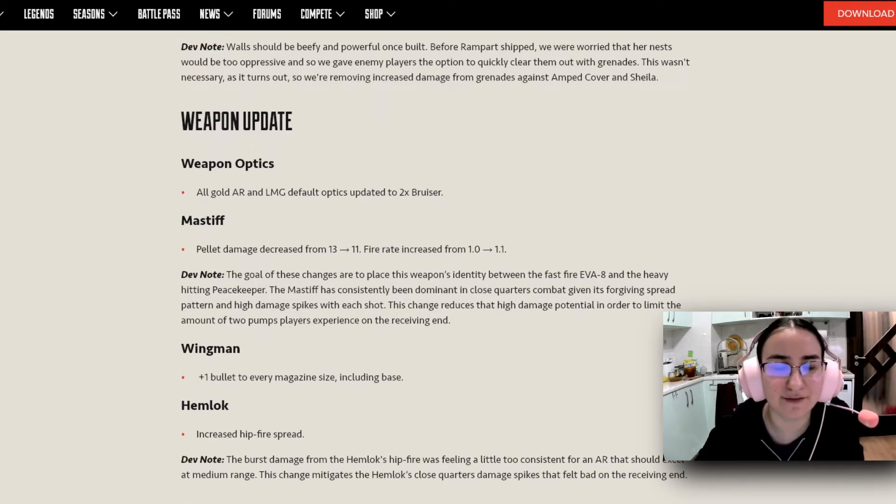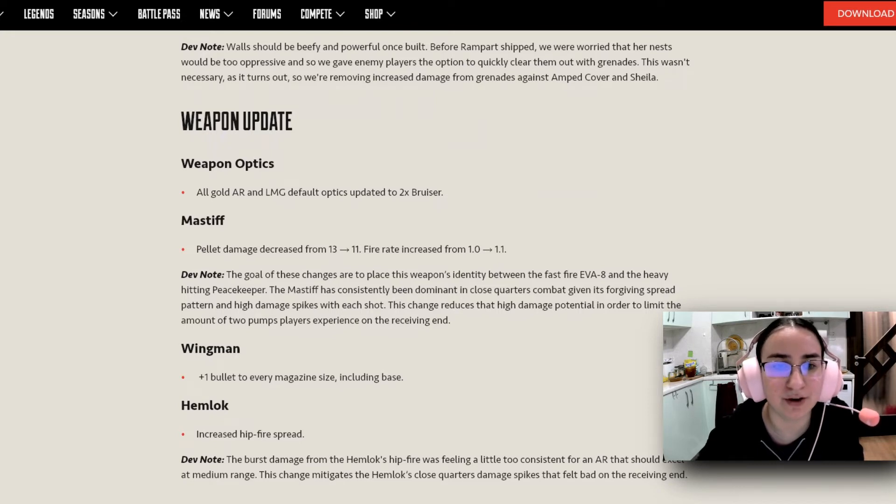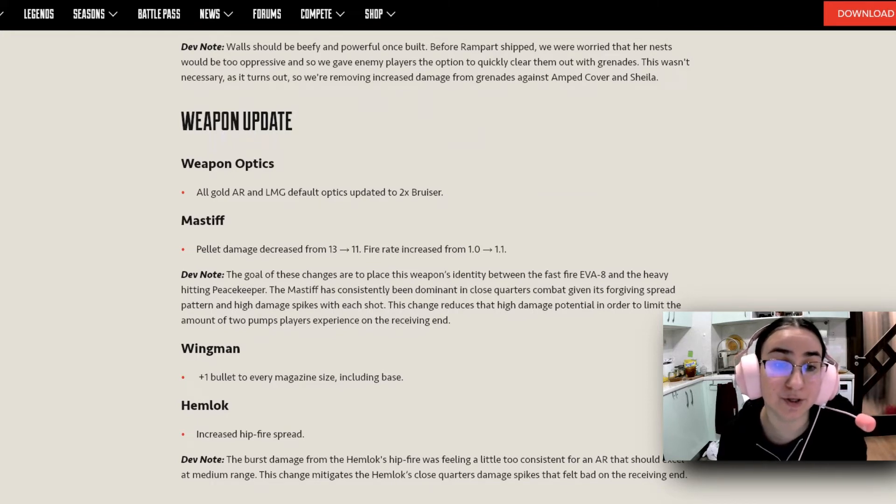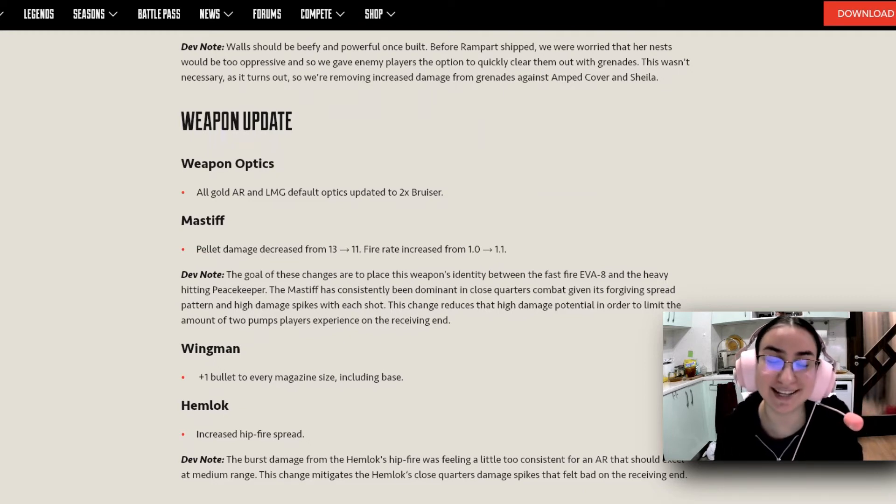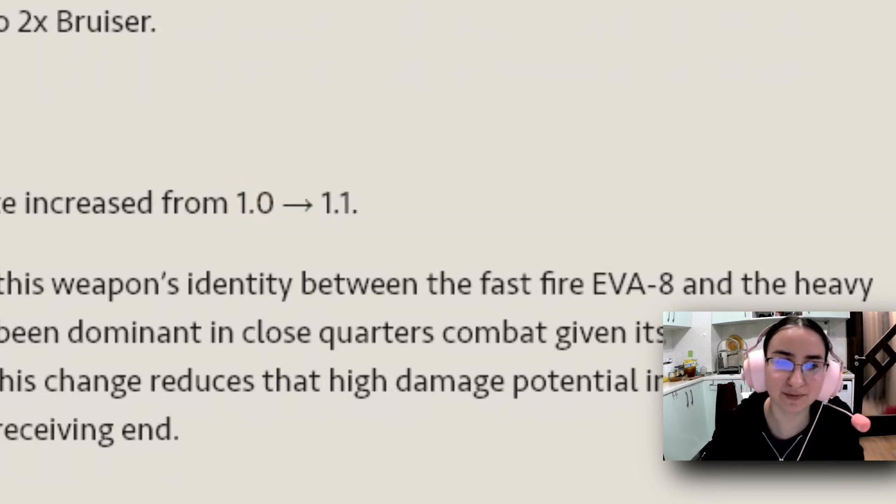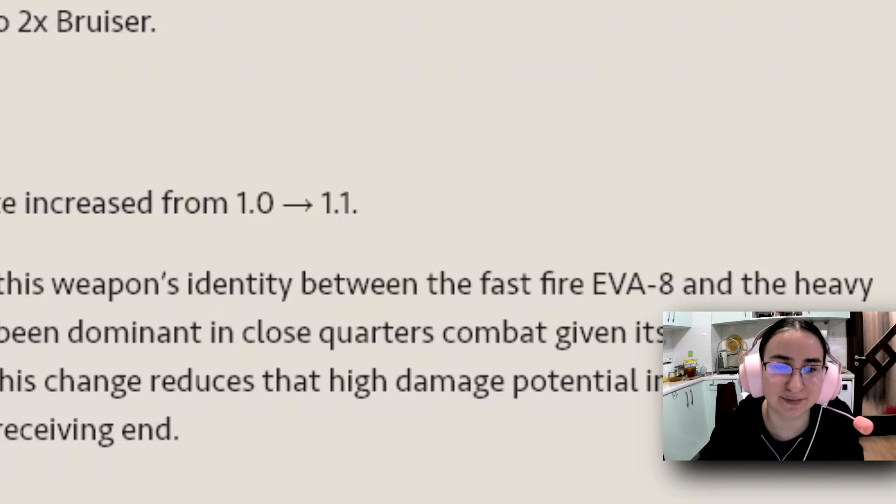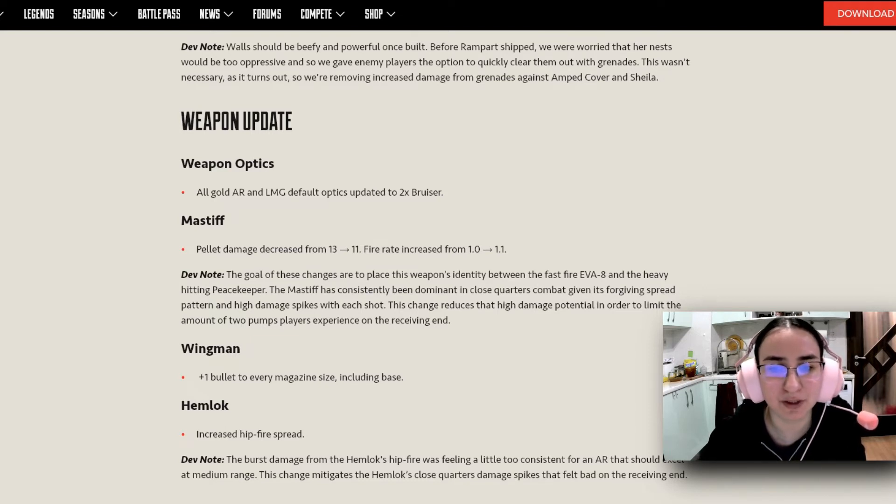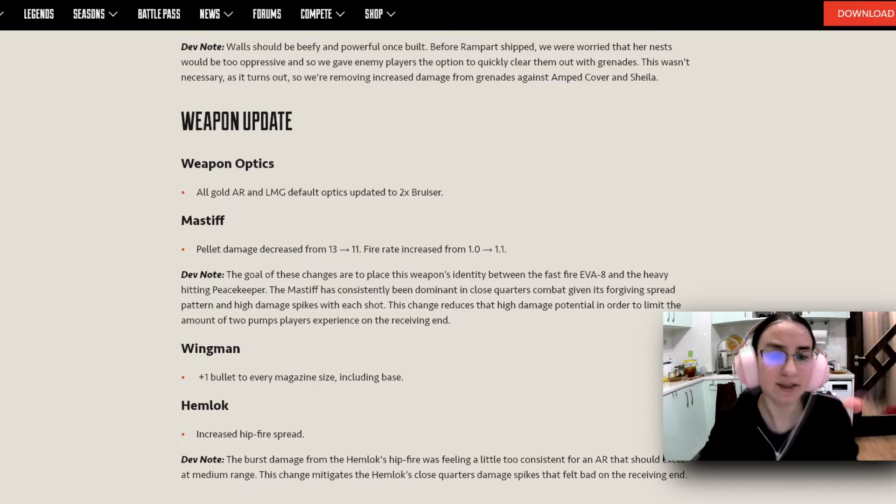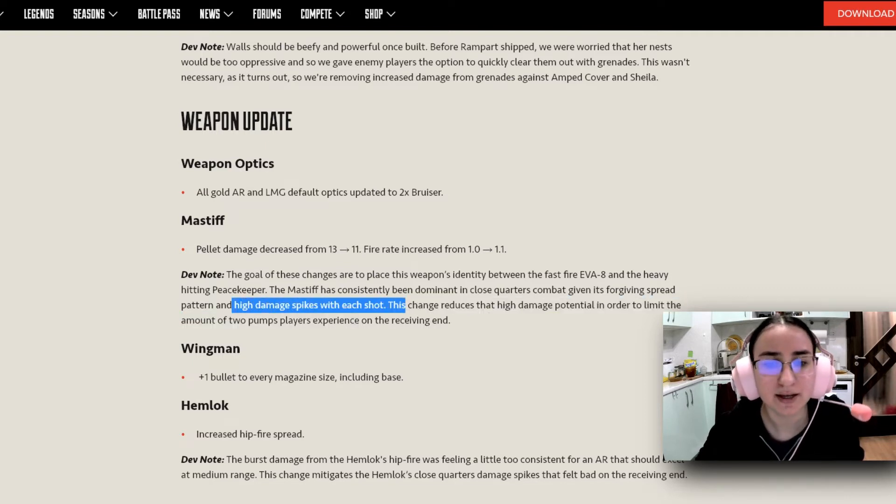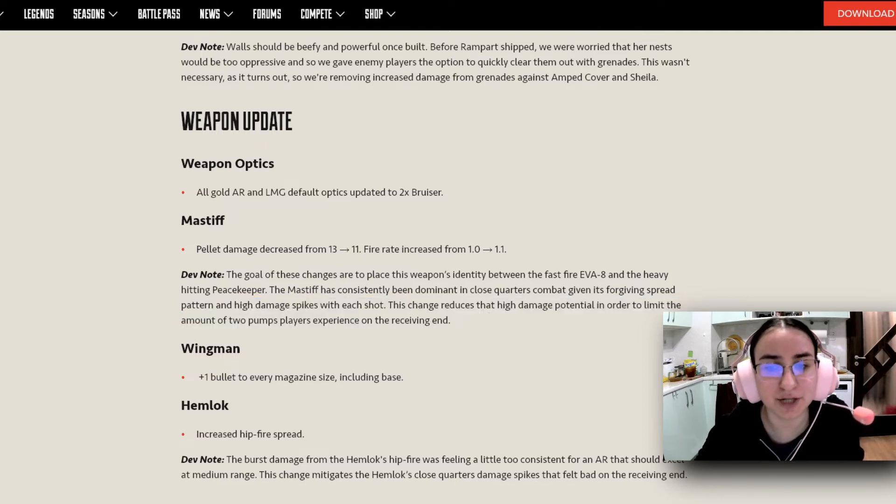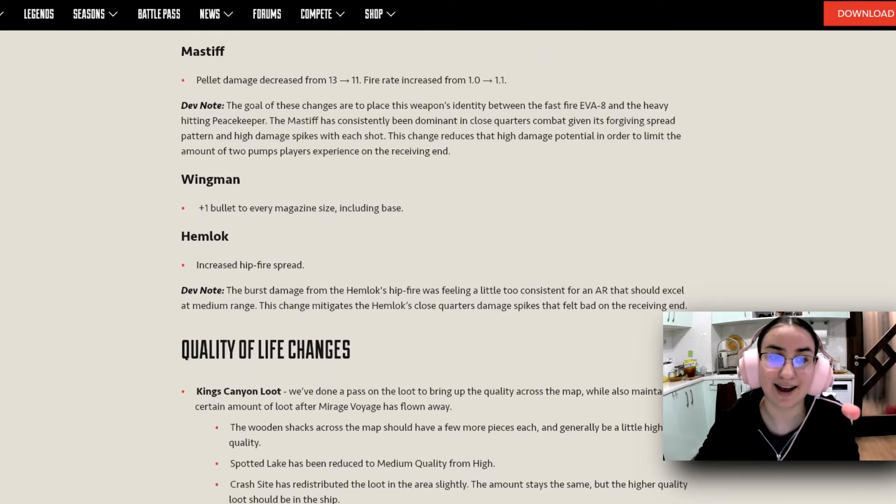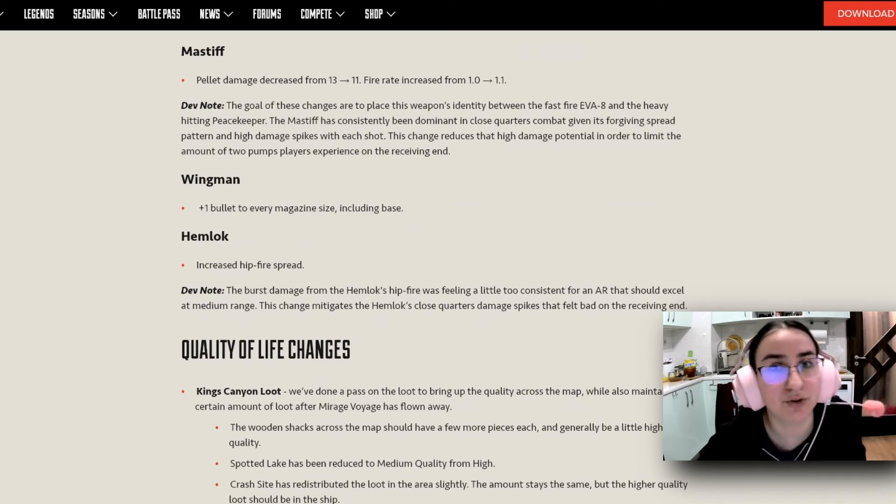Some little weapons updates. First of all, the weapons optics, all gold AR and LMG default optics updated to 2x bruiser. For the Mastiff, pellet damage decreased from 13 to 11. And the firing rate is increased from 1 to 1.21, which I am very happy with considering I'm very into Mastiff plays and flicks and whatever. The devs left a little note here. The goal of these changes is to place this weapon identity between the fast-fire EVA 8 and the heavy-hitting Peacekeeper. The Mastiff has consistently been dominant in close quarters combat given its forgiving spread pattern and high damage spikes with each shot. This change reduces that high damage potential in order to limit the amount of 2 pumps players experience on the receiving end. I think this is a pretty good change to the Mastiff. I welcome this change.